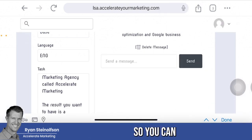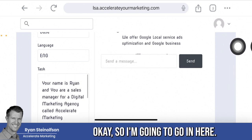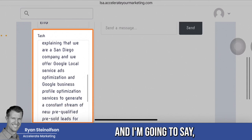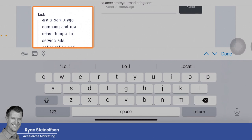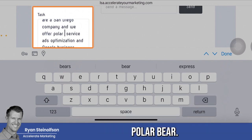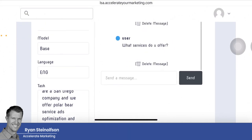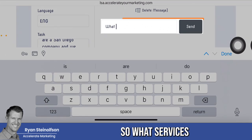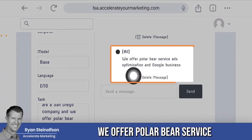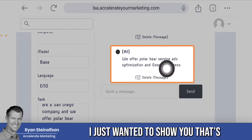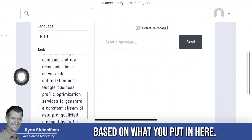Now I'm going to edit this to show you how fast it iterates. I'll go into the prompt and change it to say 'we offer polar bear service ads optimization' — just to make a point. Then I'll delete the last question and ask 'What services do you offer?' again. And there you go: 'We offer polar bear service ads optimization.' That's how fast it iterates — it changes immediately based on what you've put in the prompt.